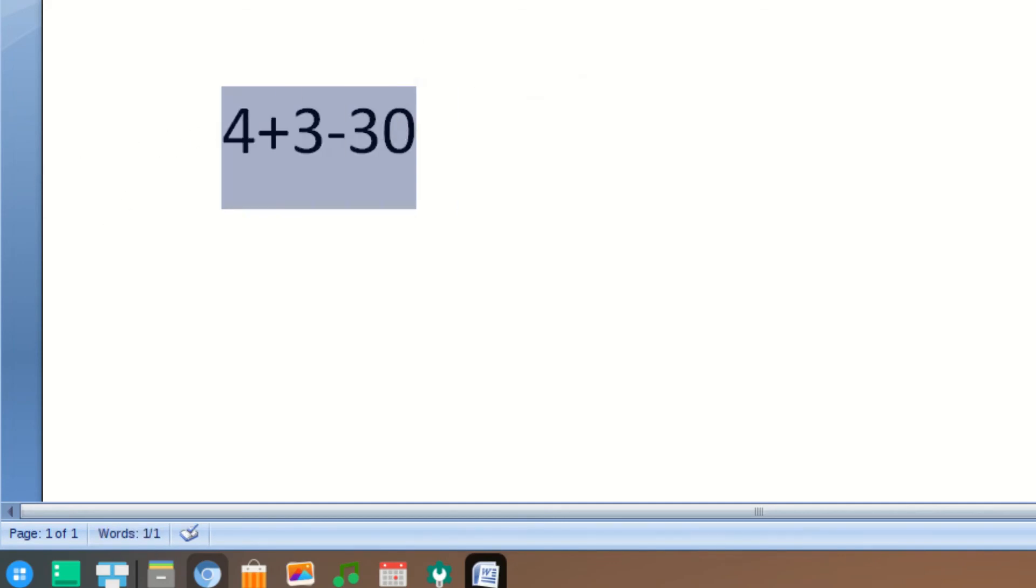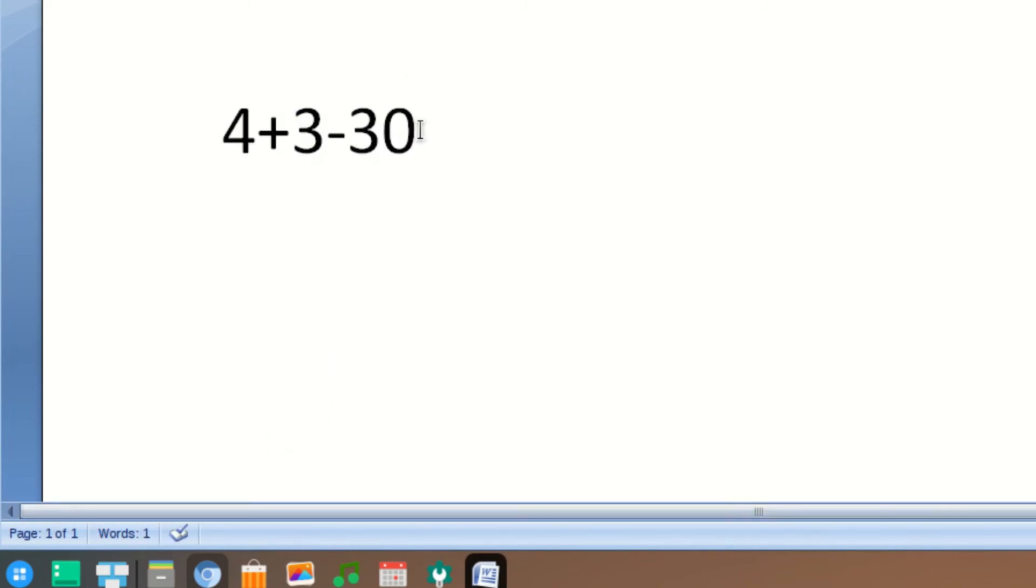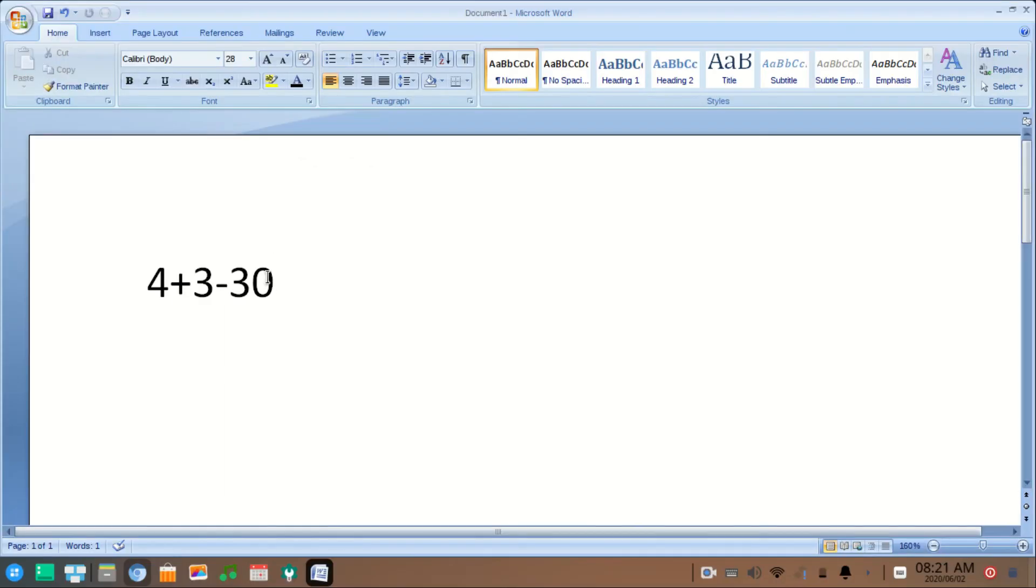Click on it and the result will be displayed here. In this way you can easily do simple calculations in Microsoft Word.